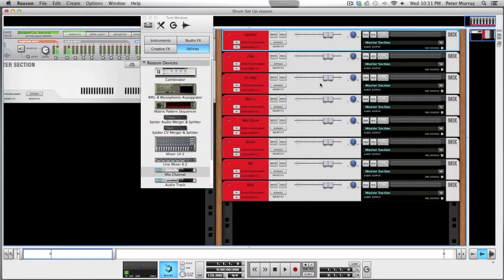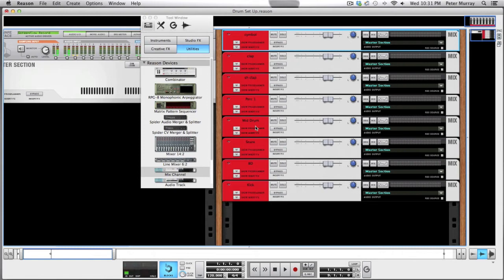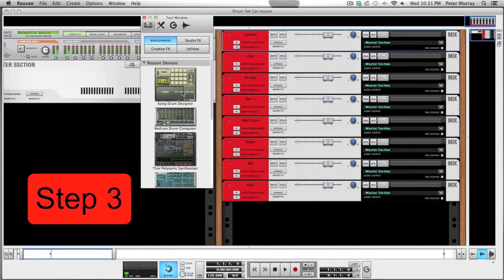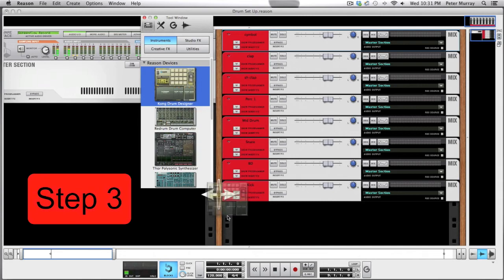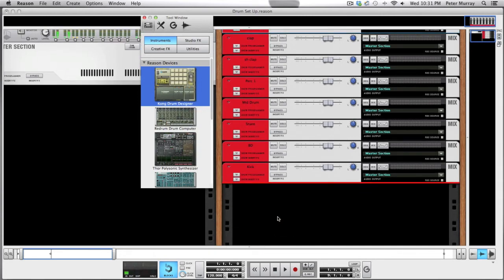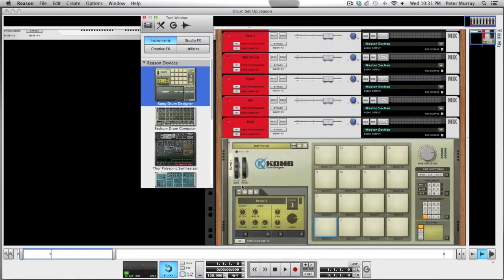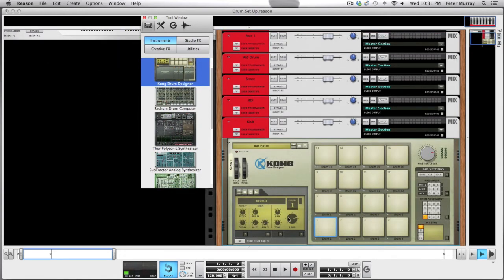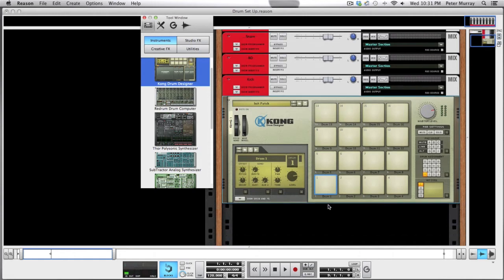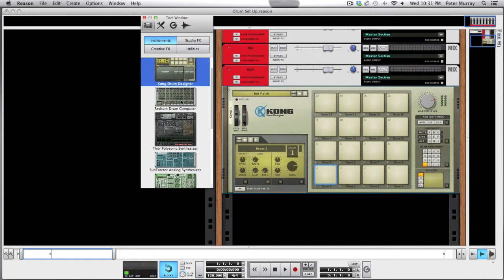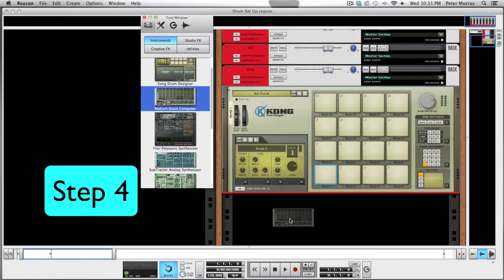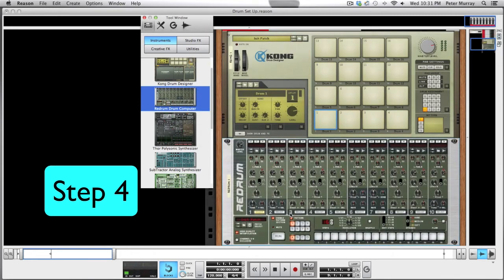Okay, so now that you've got all of your mix channels labeled, here we are going to now insert our instruments. First thing we're going to bring in is a Kong drum designer - hold shift and click and drag it over so that it doesn't automatically patch itself. Then we're also going to bring over a Redrum drum computer, and same thing, hold shift, bring it over so it doesn't patch together.